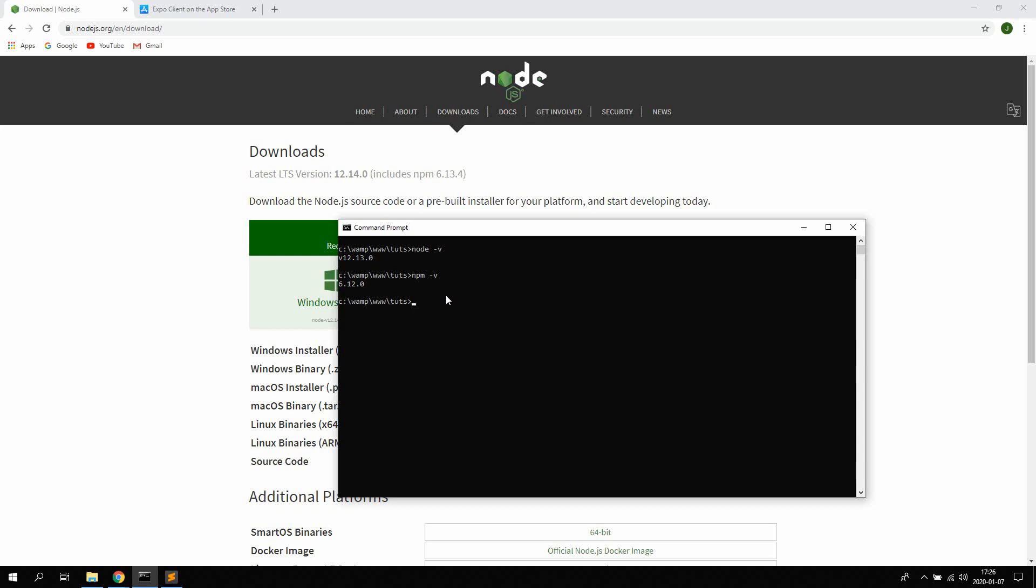We are pretty much good to go. You're gonna have to type NPM install Expo CLI and then G for global. So this will install the Expo CLI which is used to create great native apps globally. So you can access it from anywhere on your computer.